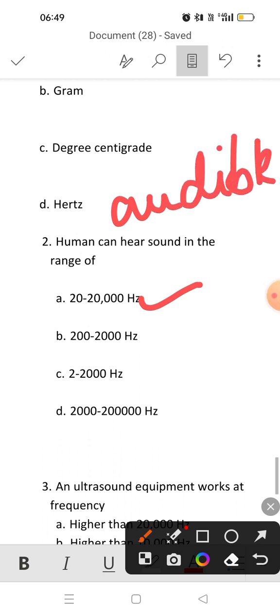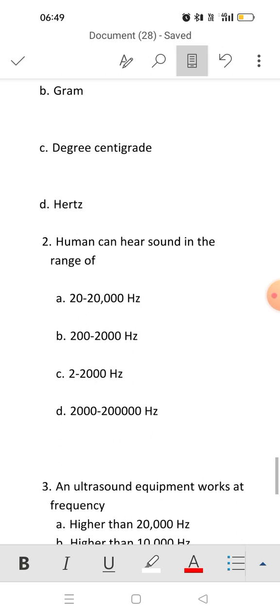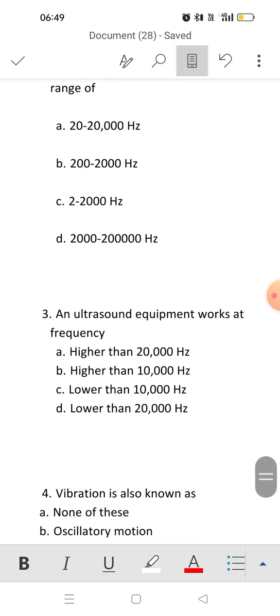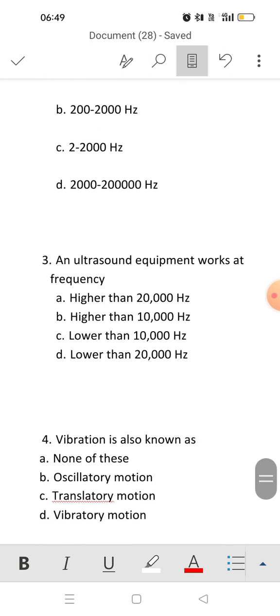Sound below 20 Hertz and above 20,000 Hertz is known as inaudible sound — that means we are not able to hear these sounds. So the answer to the second question will be option A.